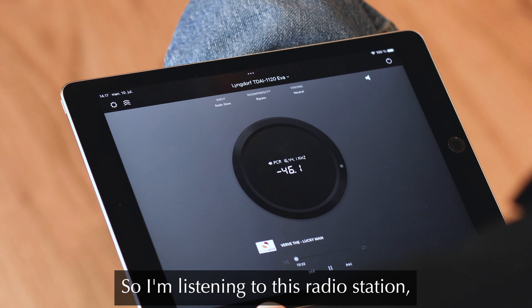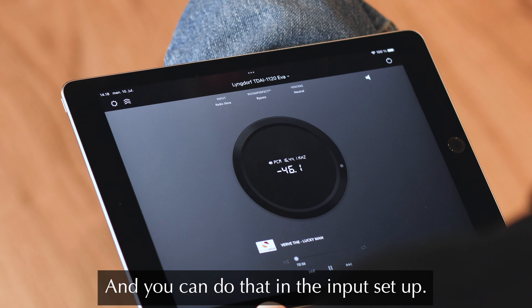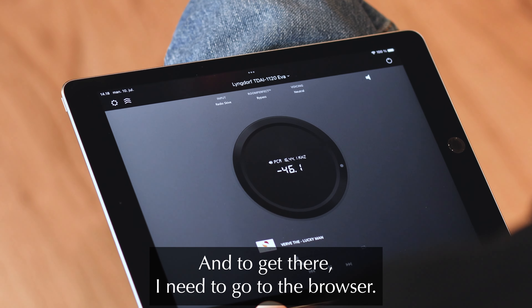I'm listening to this radio station and every time I do, I feel it needs a voicing. You can apply voicings automatically in the input setup.